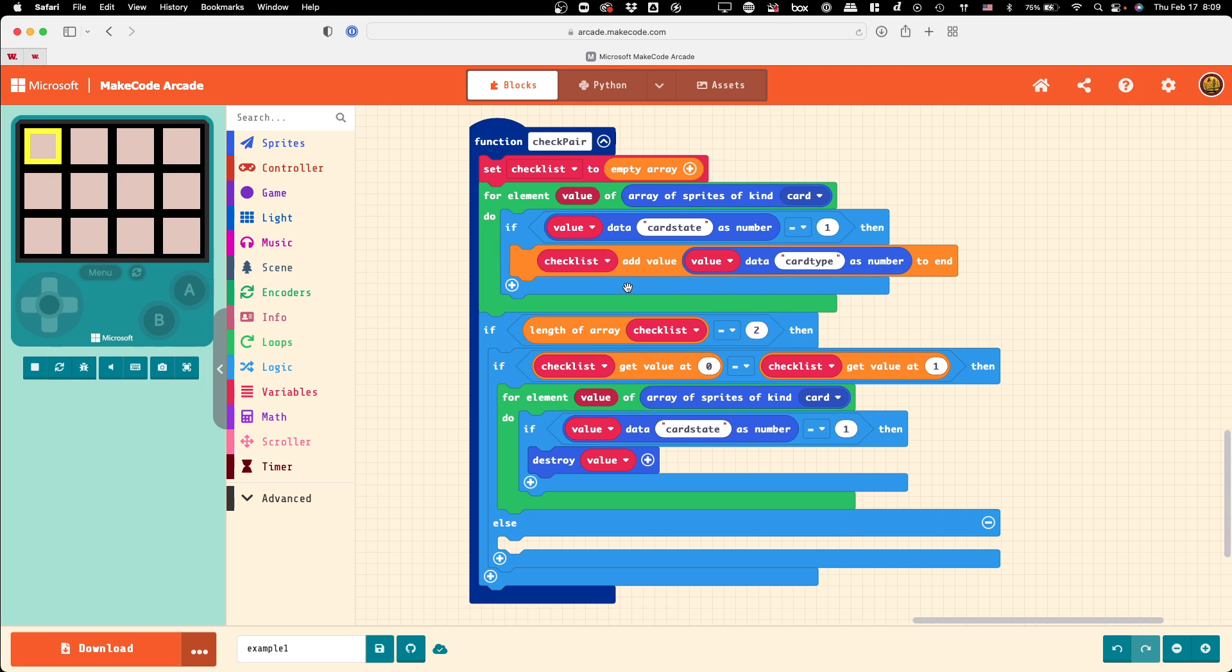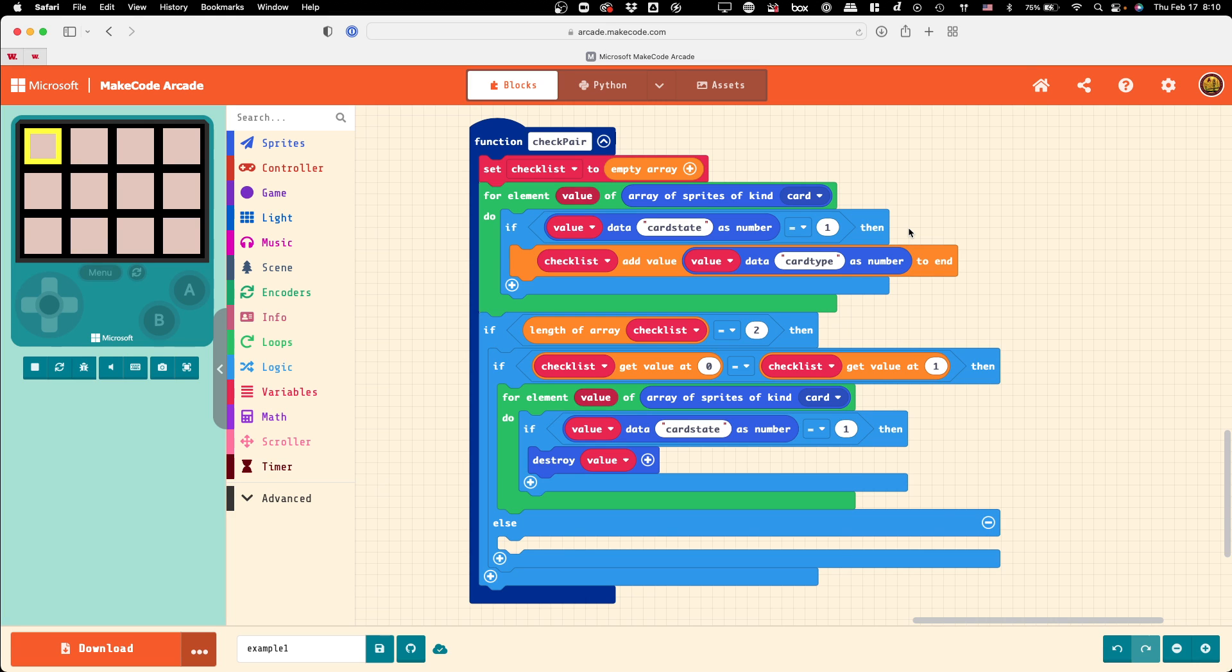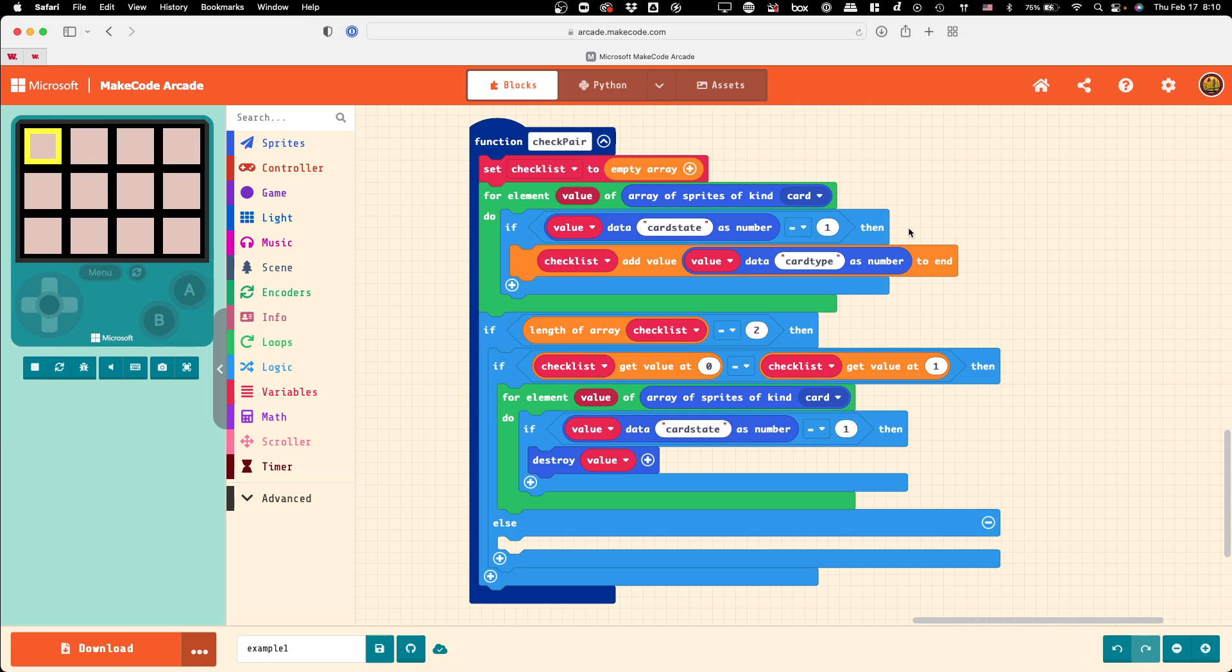This checklist value, when we added the card type to it. What variables do we have for each card? We have card type and card state. We could have actually added a card ID and just called it 1, 2, 3, 4, and so on. Then we could just look at that number and know which card we're looking at.